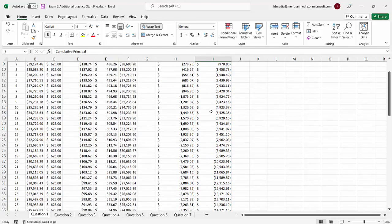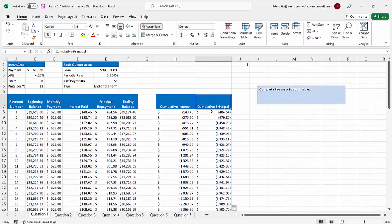So there you have it, my friends — CUMPRINC and CUMIPMT. I wish you good luck on the test today. I will see you in a couple hours. If you were tuning in as one of the few people that actually watched these for enjoyment, thank you — I promise I will make more videos. Have a great day, and we'll talk to you soon.